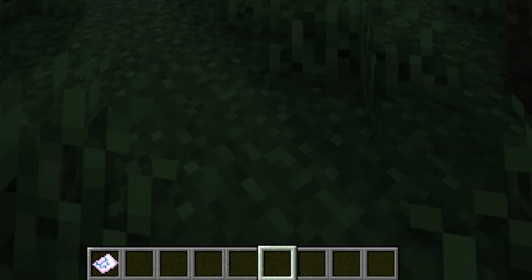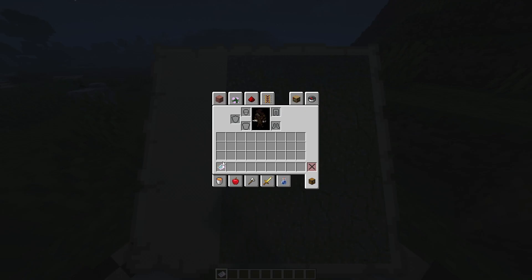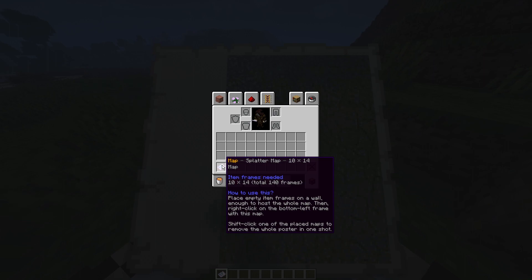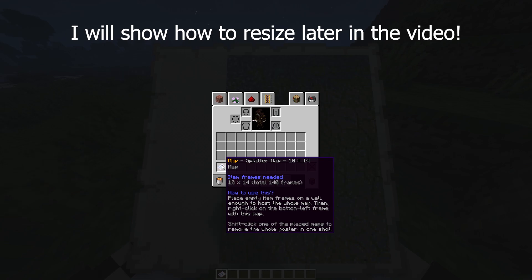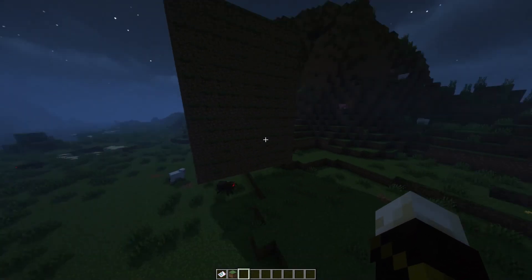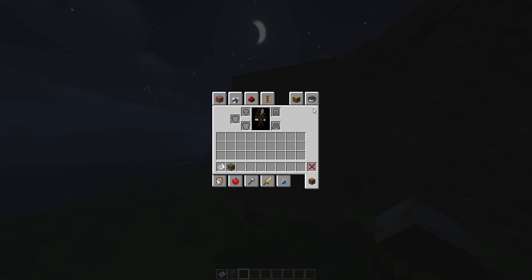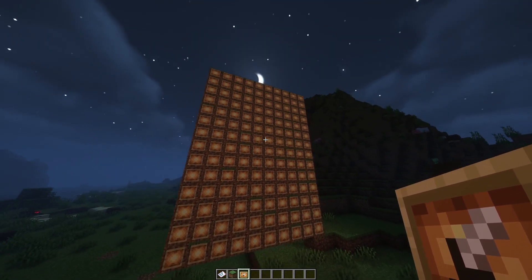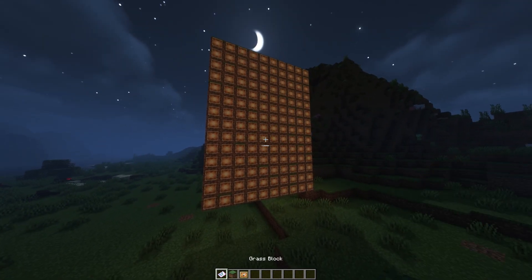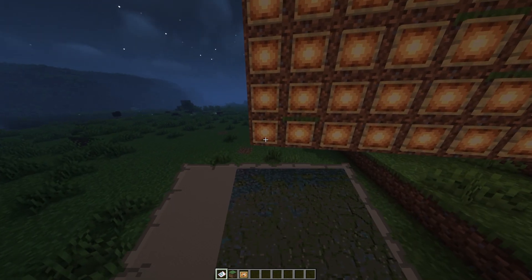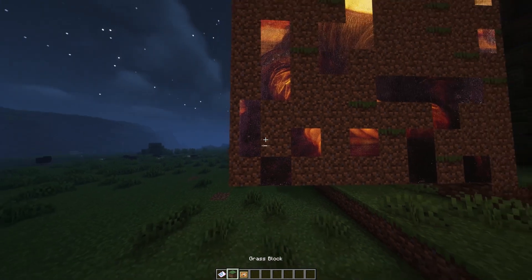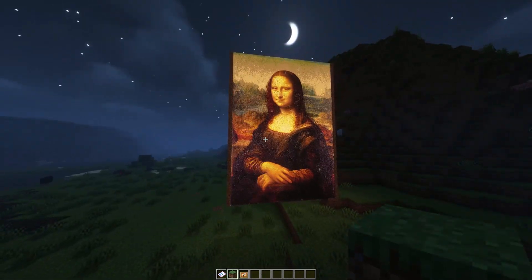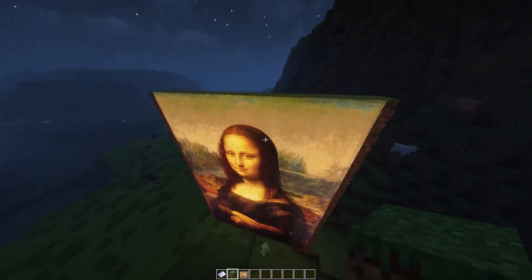It will say 'Rendering,' then 'Rendering Finished.' We now have a map in our inventory. If you hover over it, it says 'Item Frames Needed: 10 by 14.' The 10 by 14 is the space needed to place it — so we need 10 item frames wide and 14 item frames down. I've now built a 10 by 14 area and covered it in item frames. Take the map and place it in the bottom left corner. It starts to slowly load in, and there we go — we now have the Mona Lisa in Minecraft.